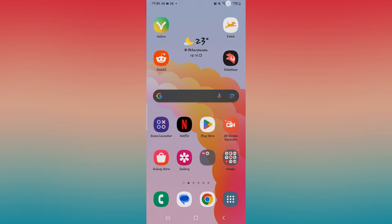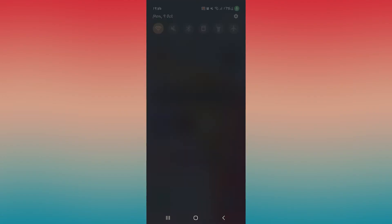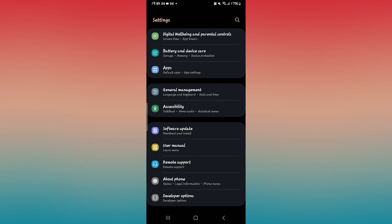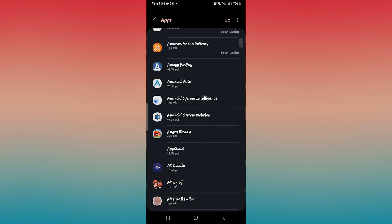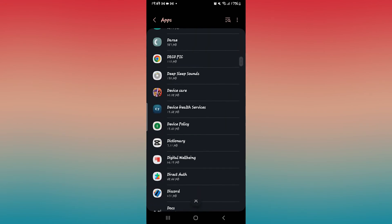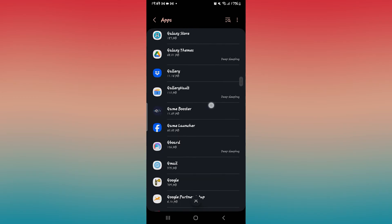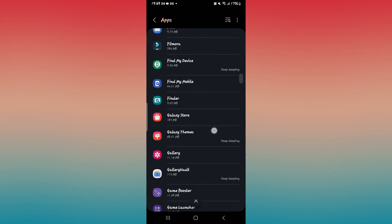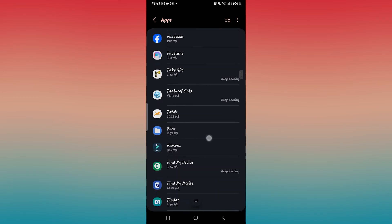So in order to prevent this, just go ahead and open up your phone settings and then tap on apps. From the apps page, scroll down and search for the Fetch Rewards application.